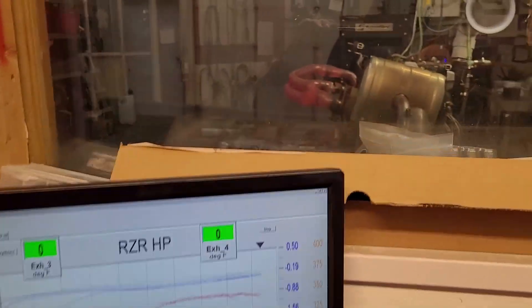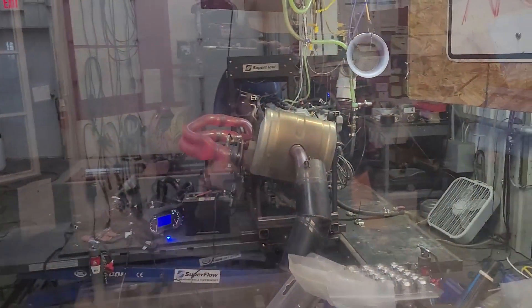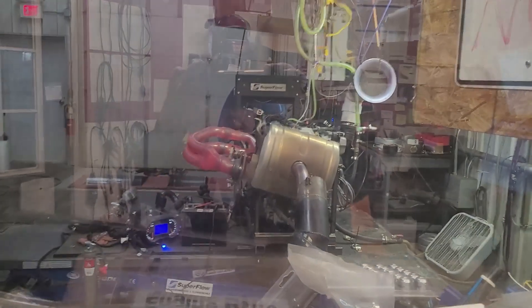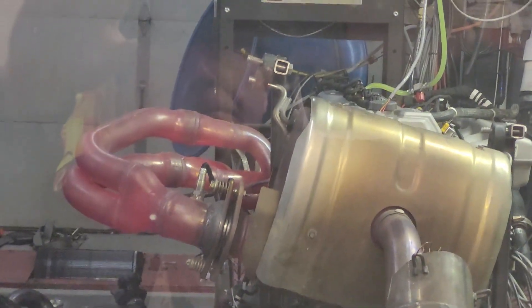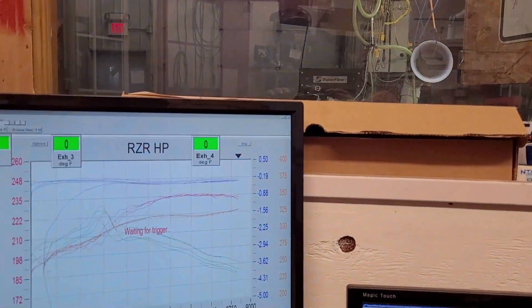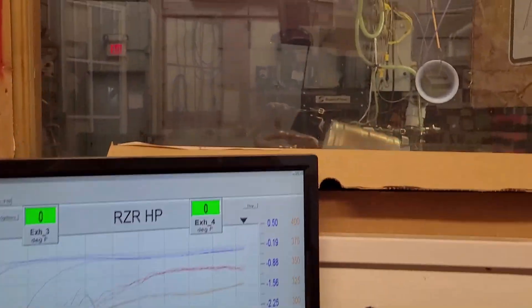You can see out there even in stock form that header is glowing red. That is normal, that's just how these things run. They produce a lot of heat and now we'll go over to the dyno charts.